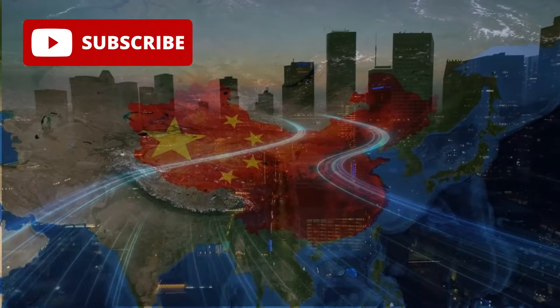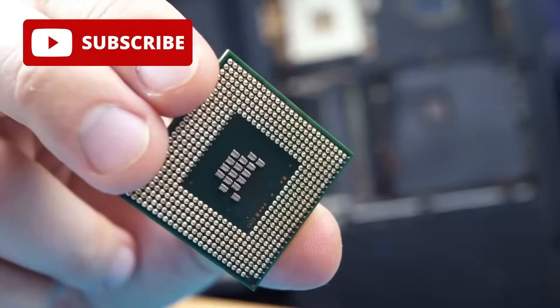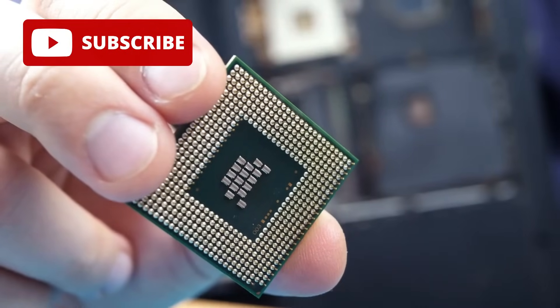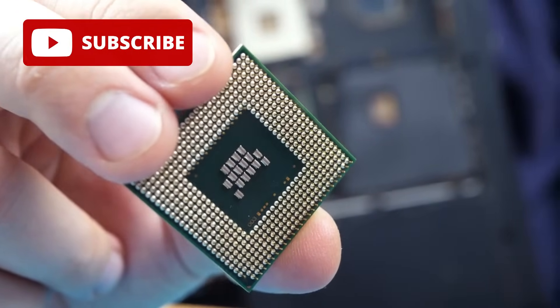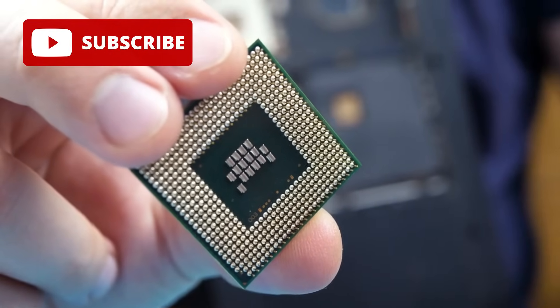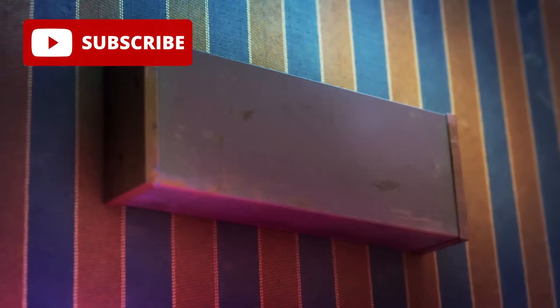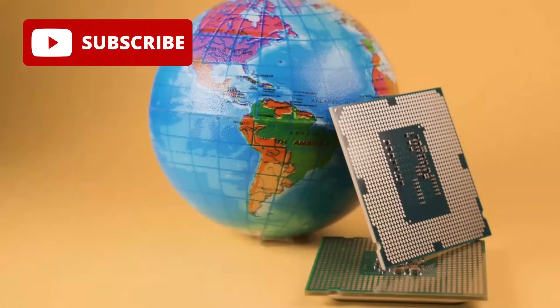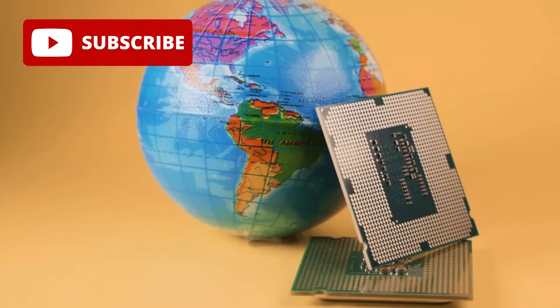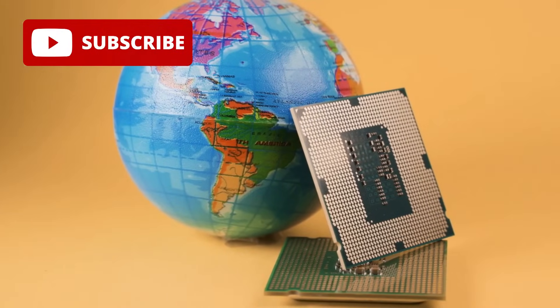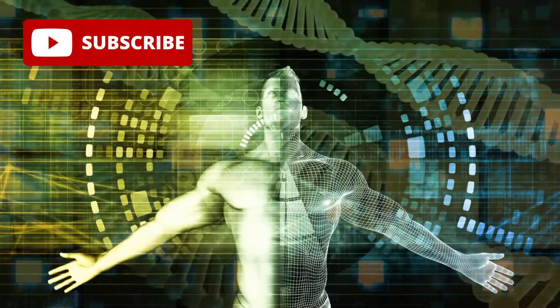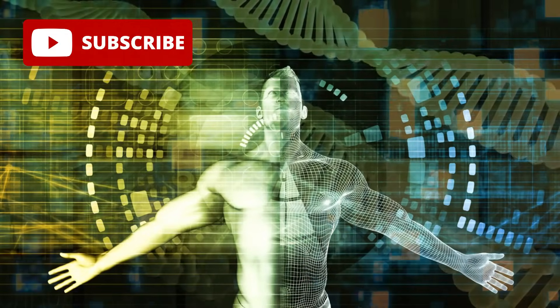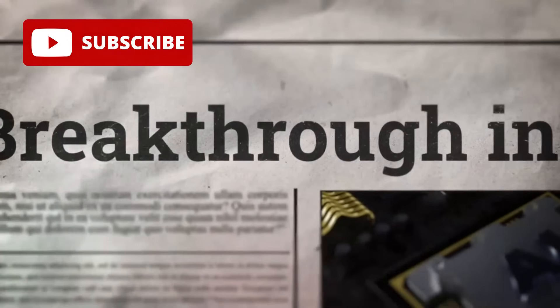China just dropped a tech bombshell that's got the entire world buzzing: a one nanometer chip with an absolutely insane 99.77% yield. Is this the ultimate game changer in the global semiconductor race, or is there a hidden catch we're not seeing? Stick with me, because we're diving deep into this mind-blowing breakthrough.